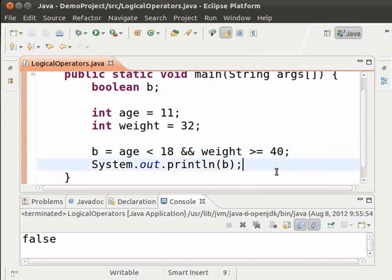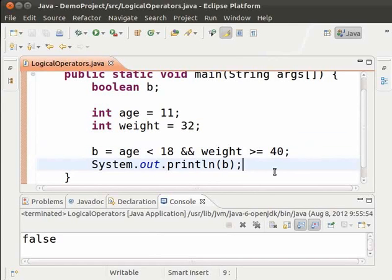Let us say we have the age and weight and it is enough if only one of the conditions is satisfied. In other words, we need to see if the first condition or the second condition is true. It is done using the OR operation.